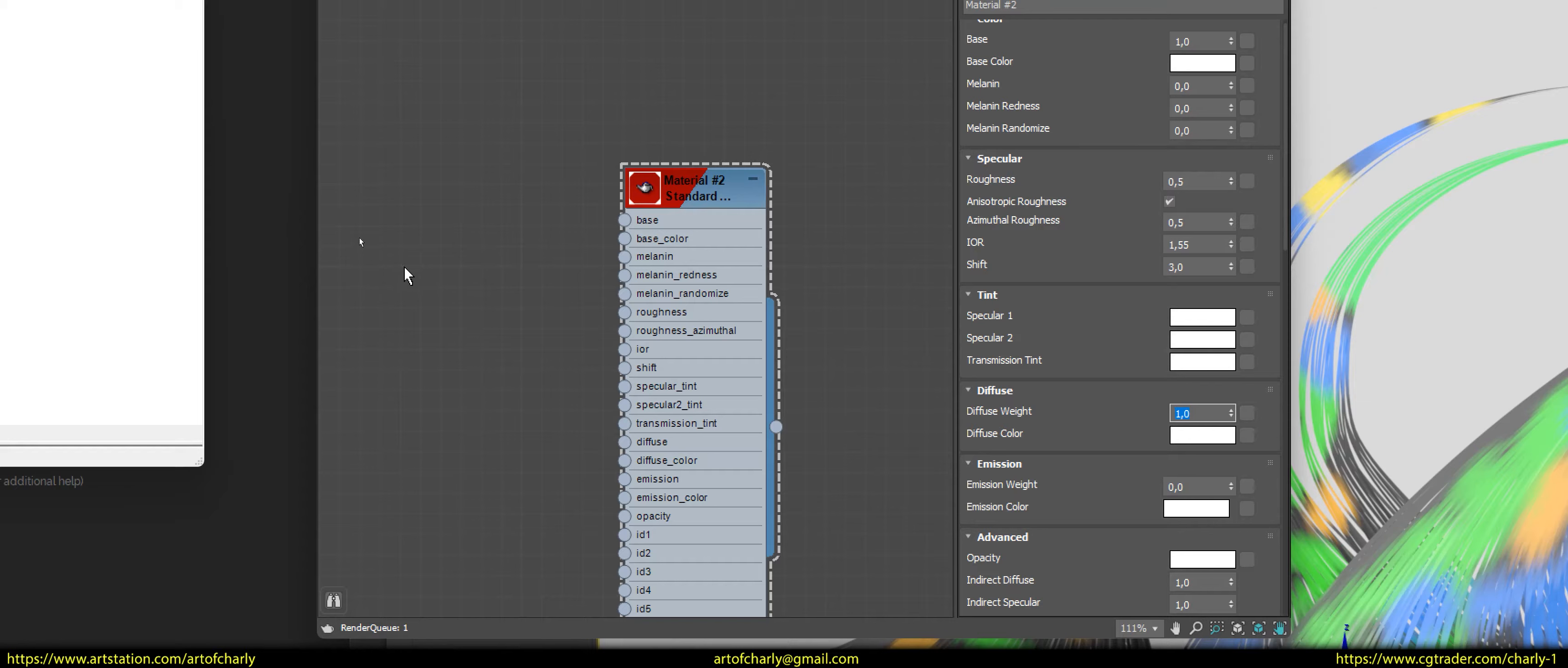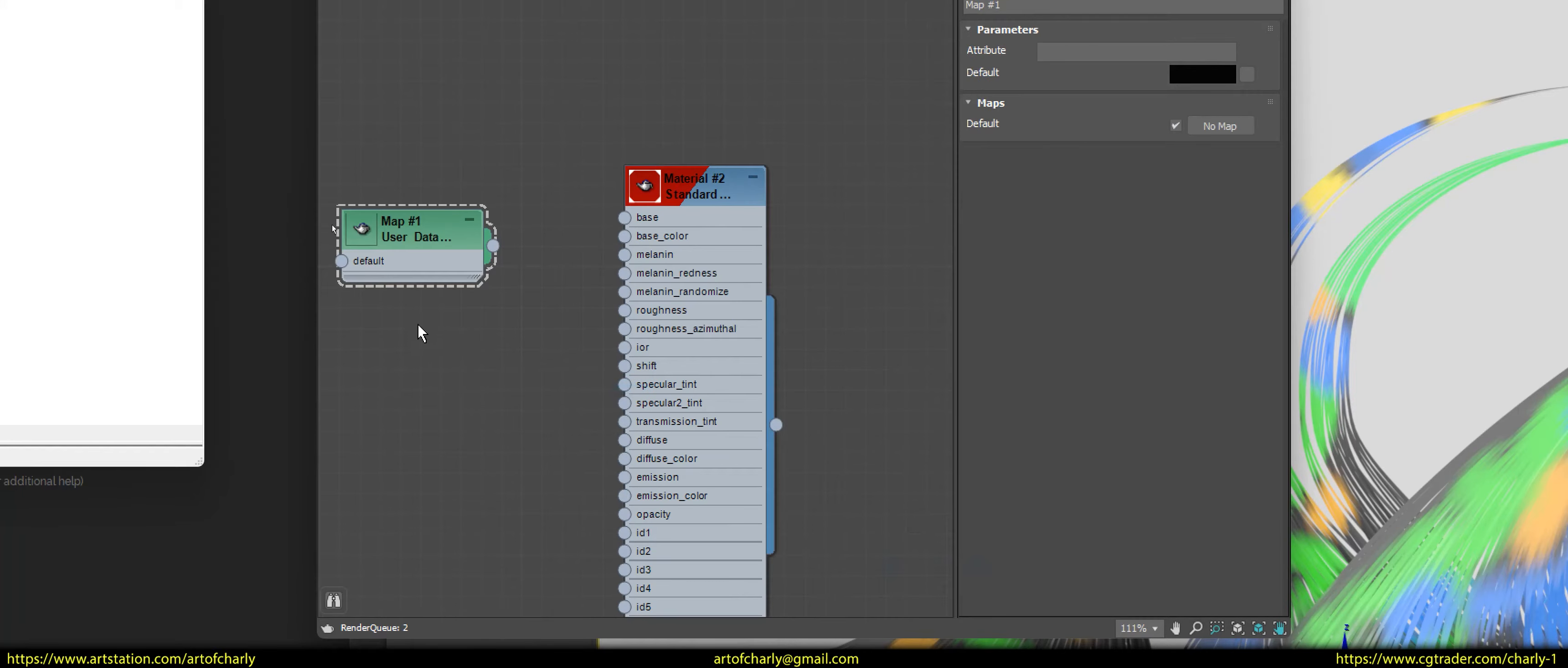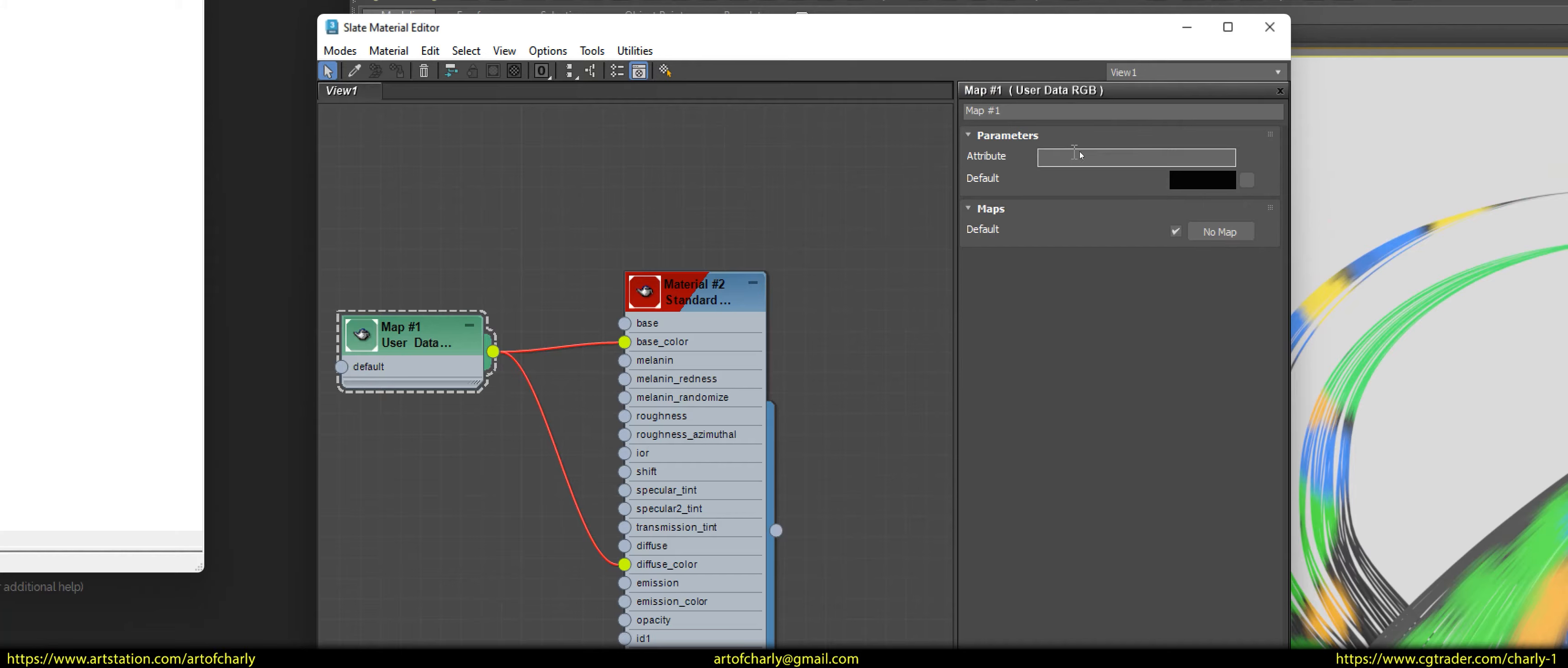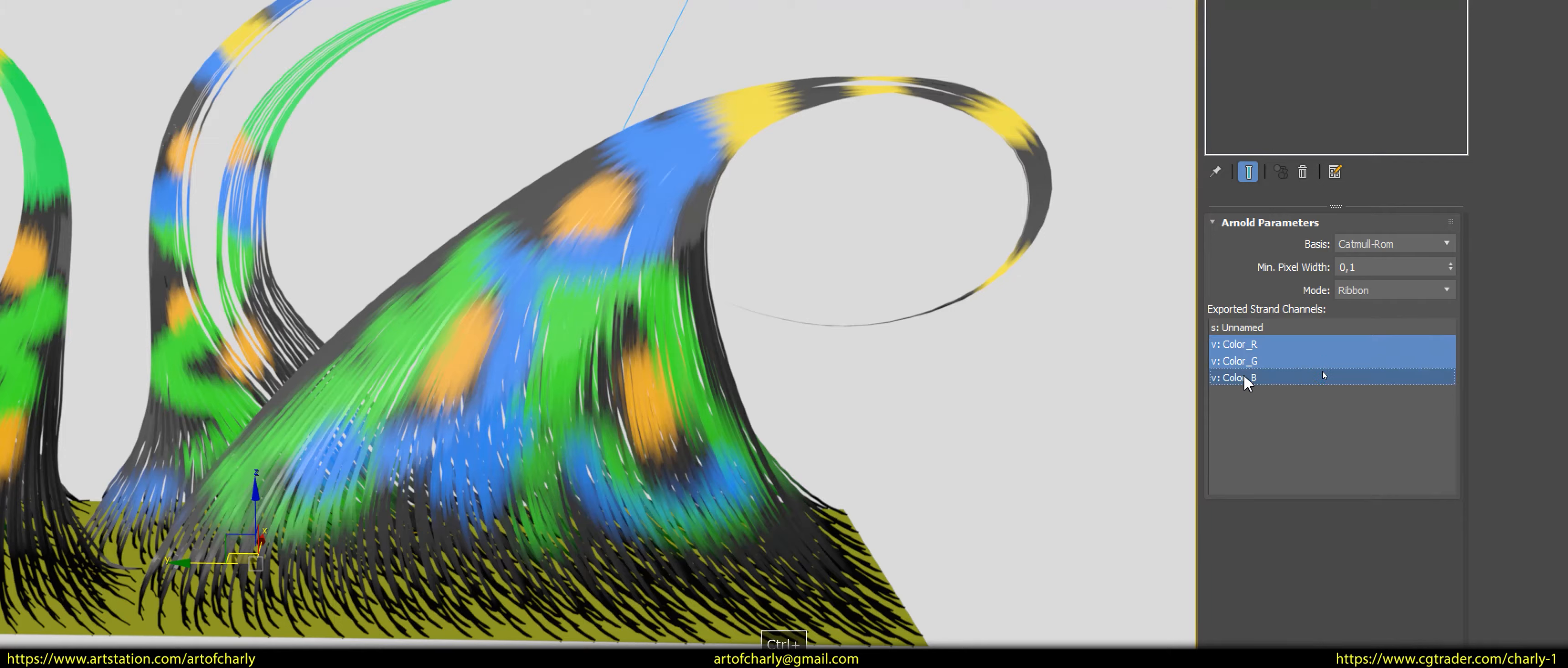So, for everything to render correctly, we need to create an additional user data RGB node. It must be connected to the base color and diffuse color slots. Next, in the attribute line, write the word color. After that, close the material editor, select the Oxonald modifier, and select all channels with the letter V in the channel window. Therefore, we are telling Ornatrix and Arnold, please render these channels.